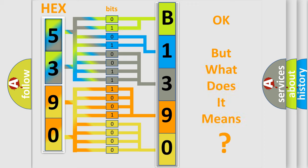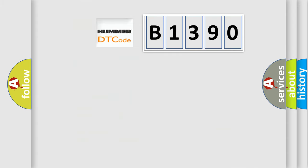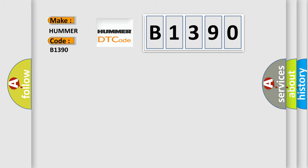The number itself does not make sense to us if we cannot assign information about what it actually expresses. So, what does the diagnostic trouble code B1390 interpret specifically for car manufacturers?